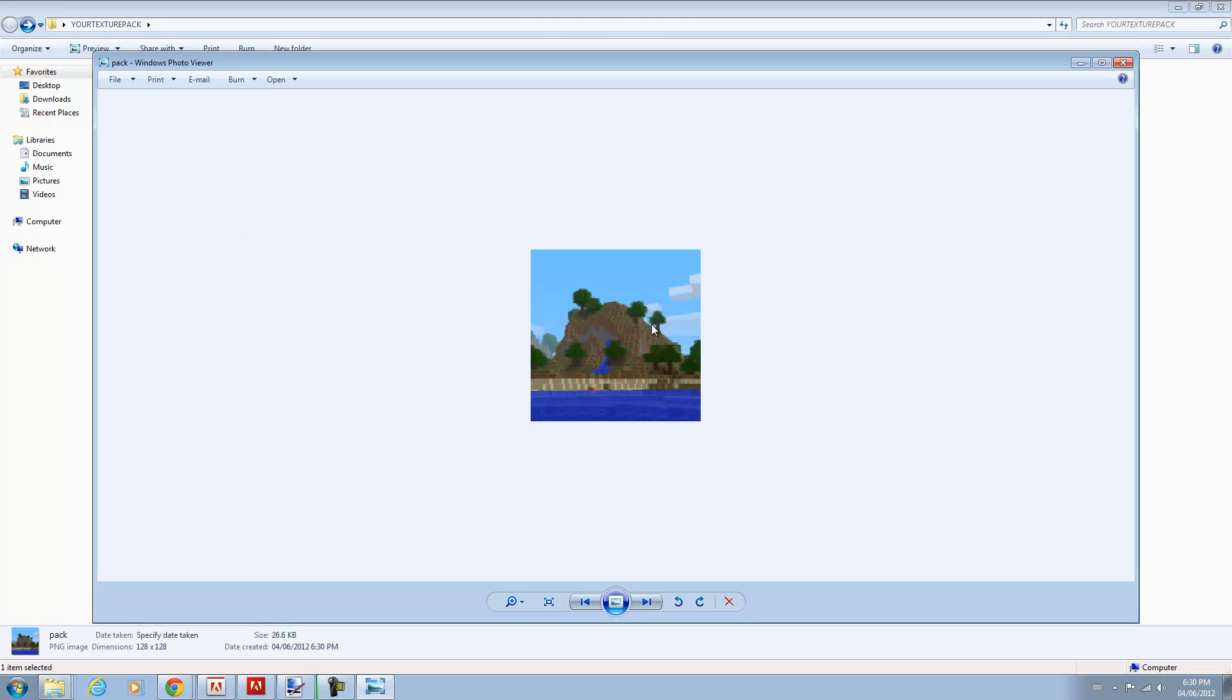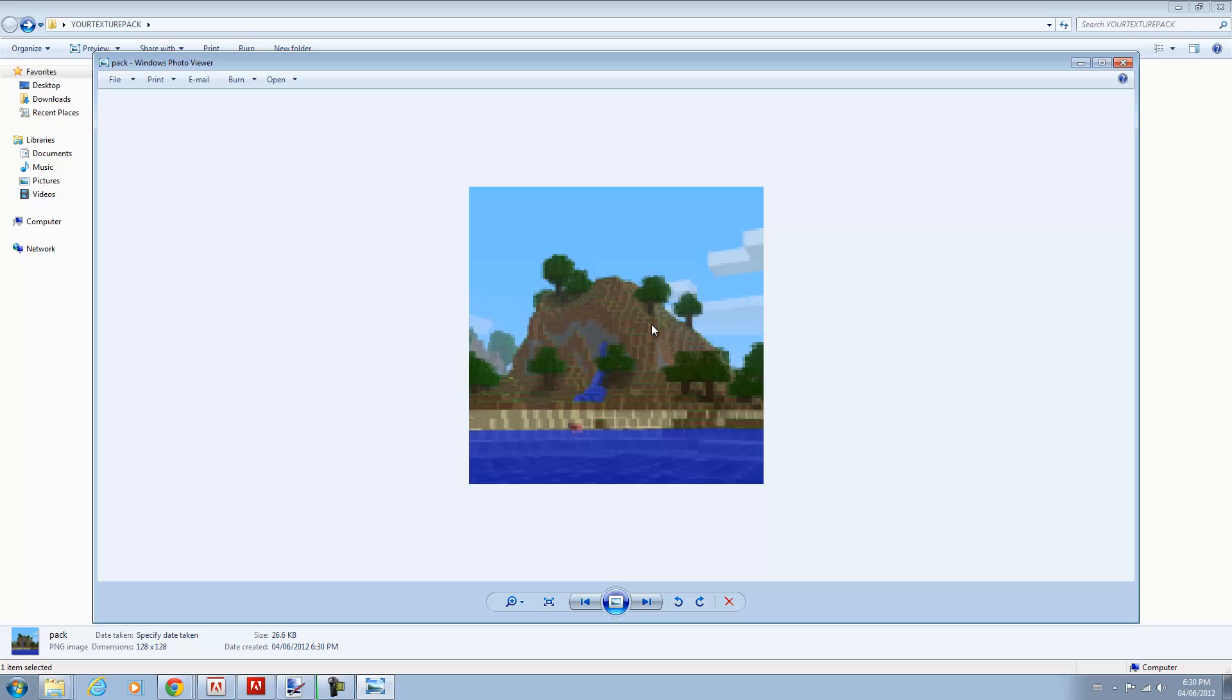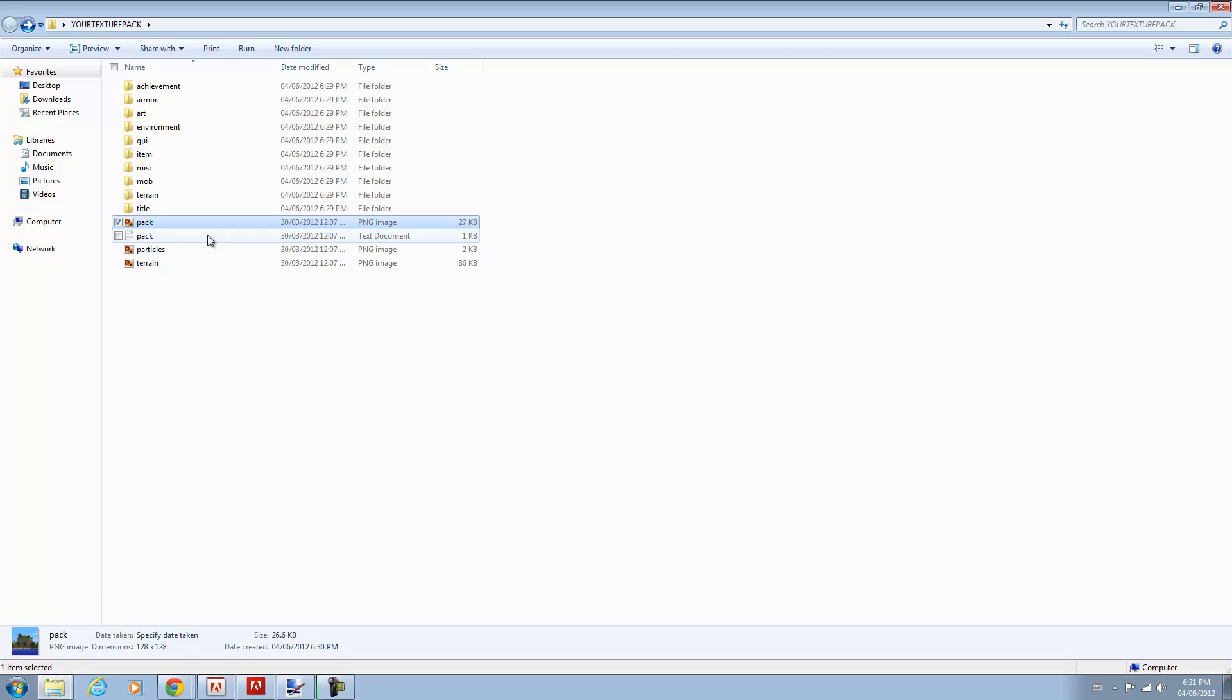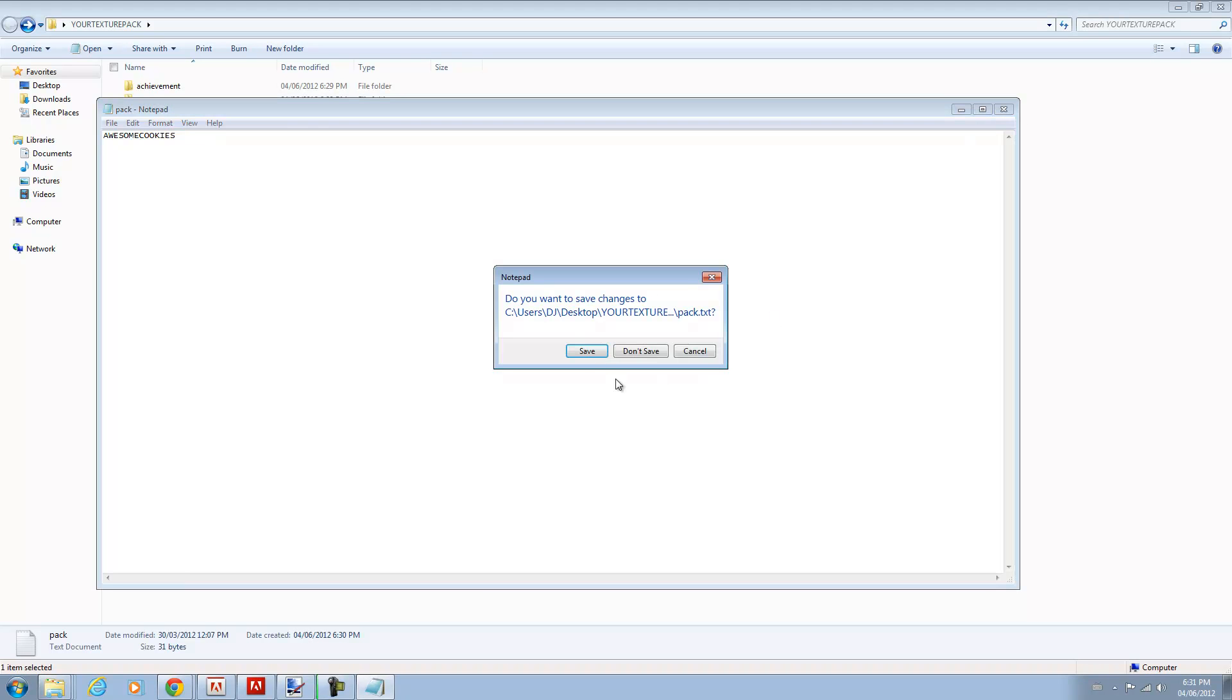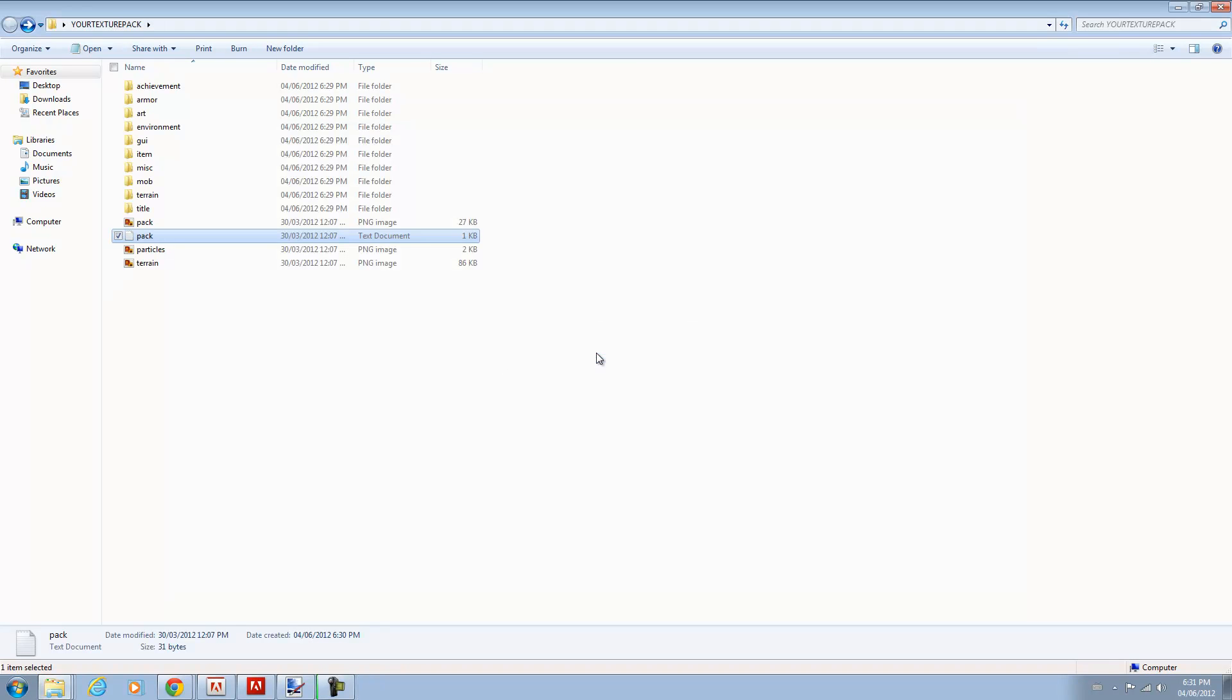And over here is your pack. This is the image that comes up when you pick a texture pack in game. And pack.txt is the text that comes up with it. So let me call mine awesome cookies. I don't know, that's the most random thing that came to my mind, probably because I'm hungry.